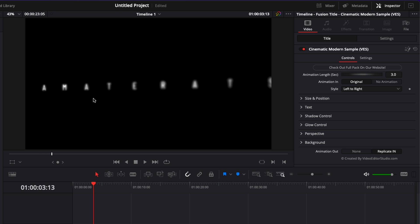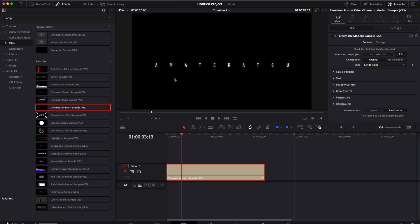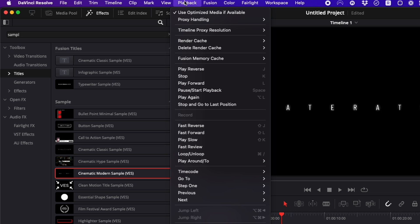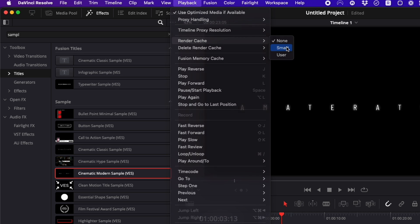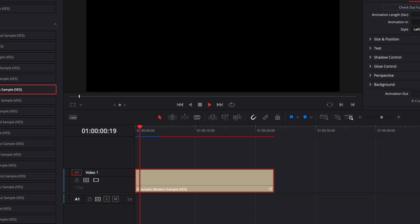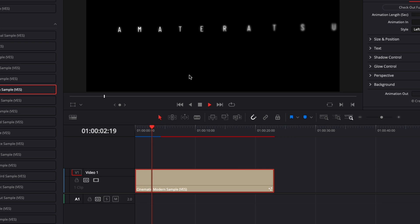So here as you can see the title is not rendering right away so ideally what you would do is here you want to go over to playback, render cache, you want to put it as smart and then it will just show you that bar right above so it's a progression bar that kind of move from red to blue. Blue means that the cache has been rendered and that the title will play at the right frame rate and without a dropped frame.